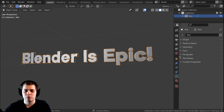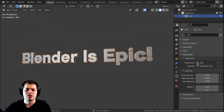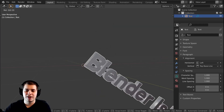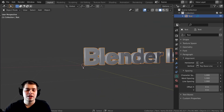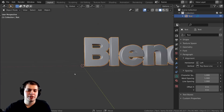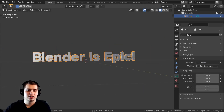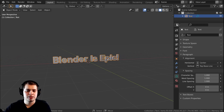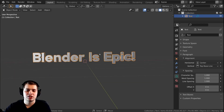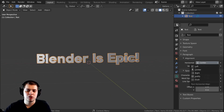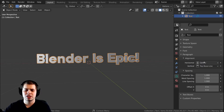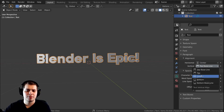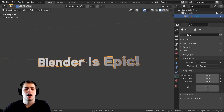Let's close the Font tab and open up the Paragraph tab. You can see there's alignment settings like Left and Top Baseline. If I rotate the font, it's rotating from one side because the object origin is all the way over there. So if you change it to Center, the origin point is now in the center of the font. I usually just like to use Center for both horizontal and vertical alignment.